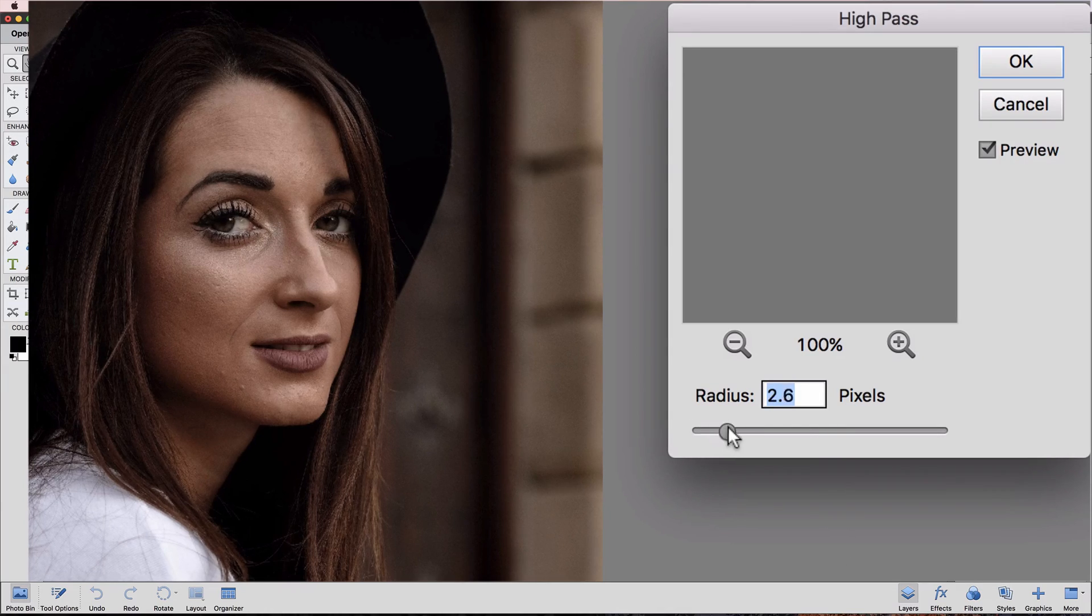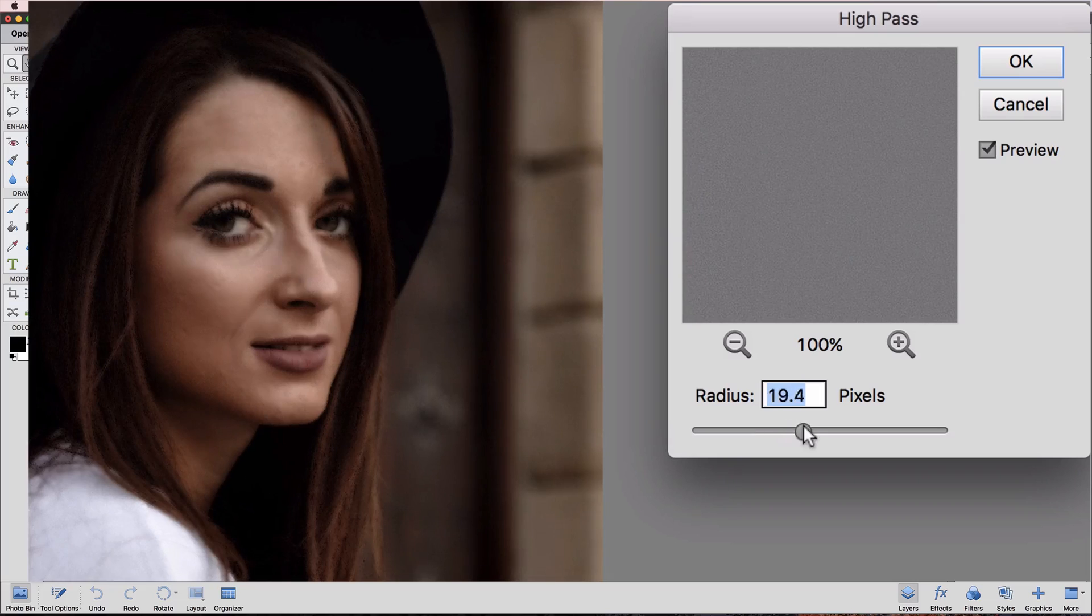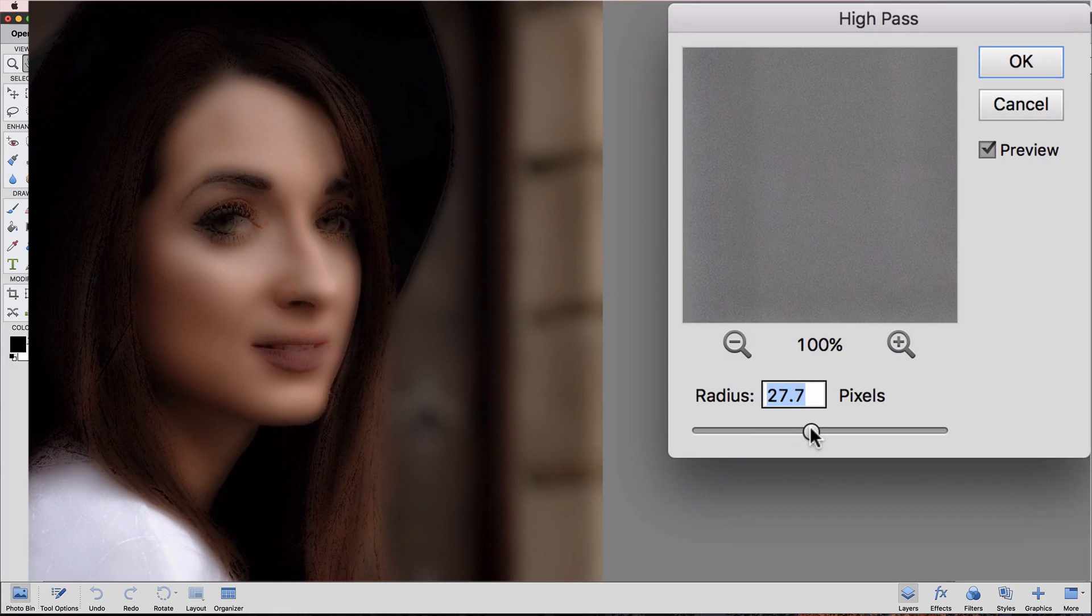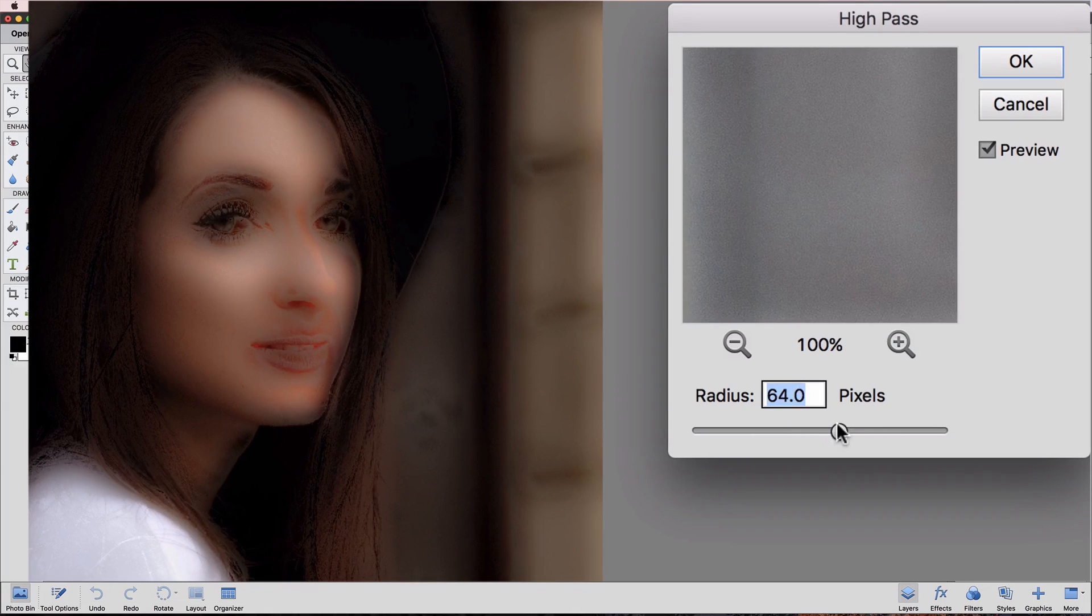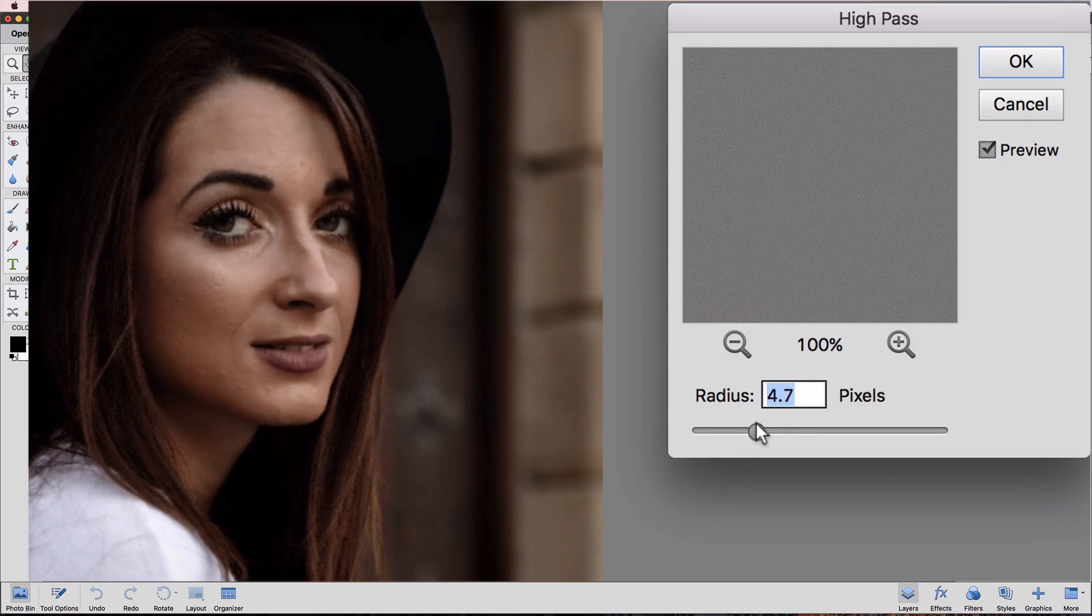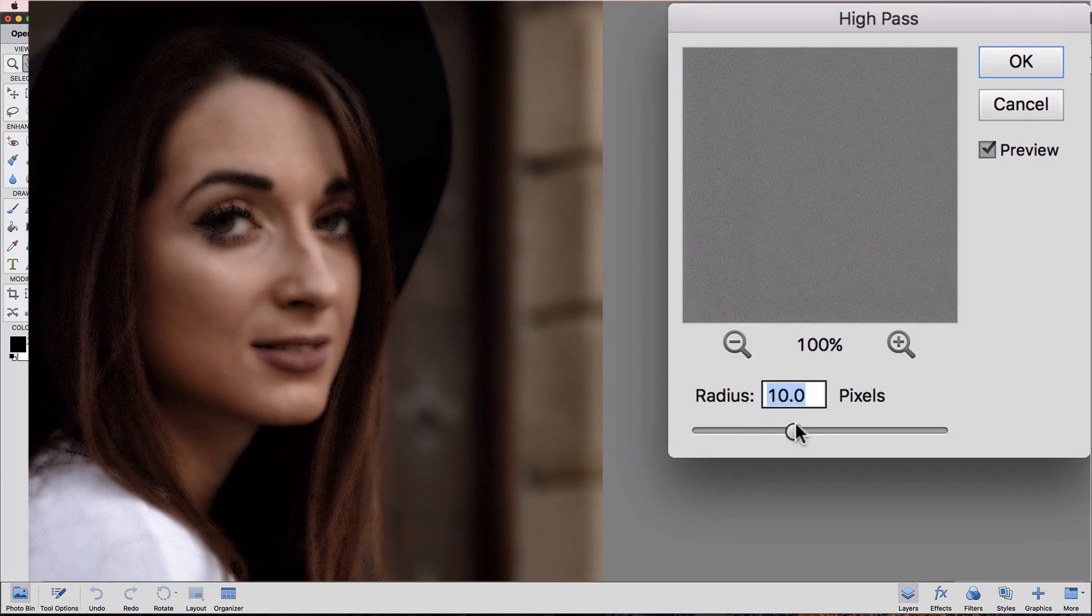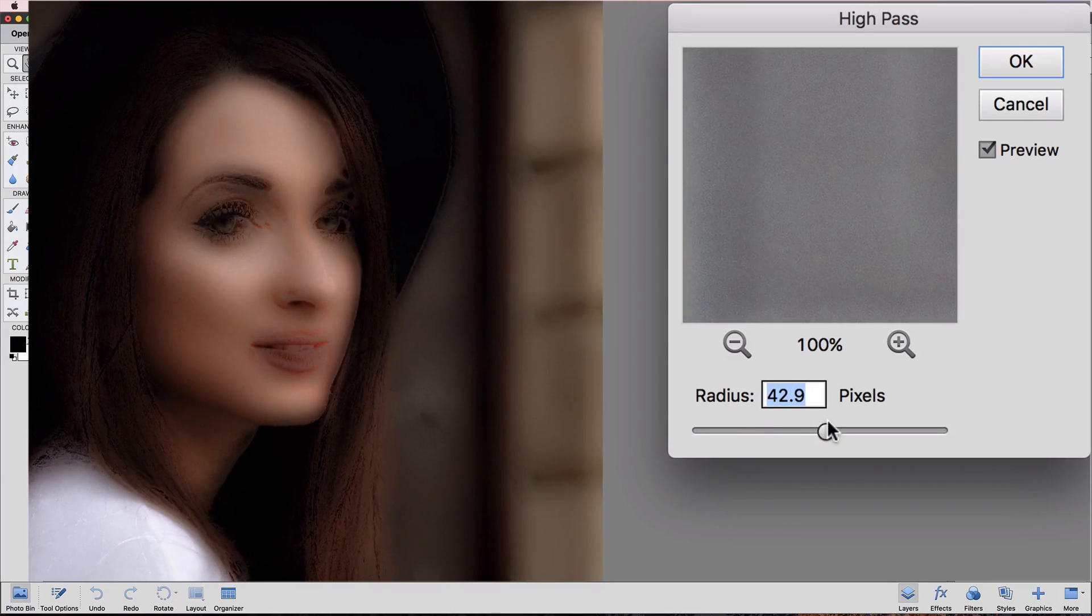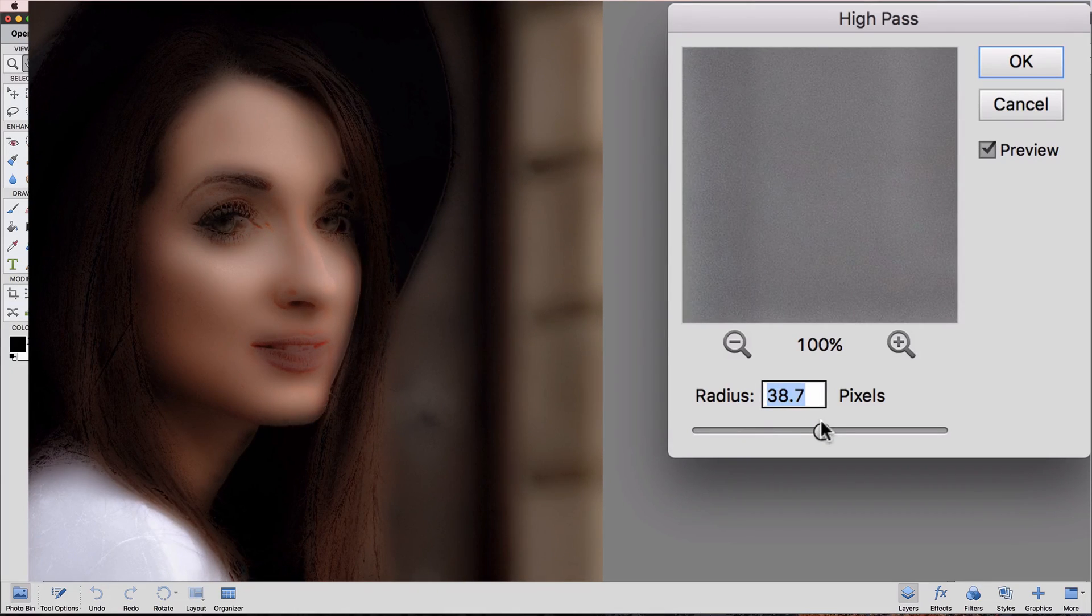And then as you move it towards the right, we start to see the effects of it. What we're going for here is to make the skin look super smooth, but we don't want it to look too blurry.